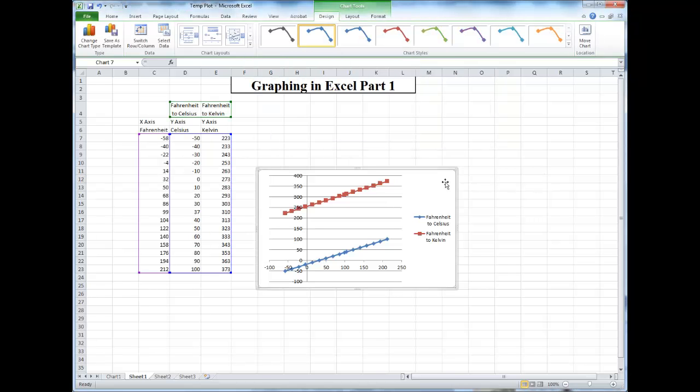While the graph is plotted, it's not complete, because it is not properly labeled.